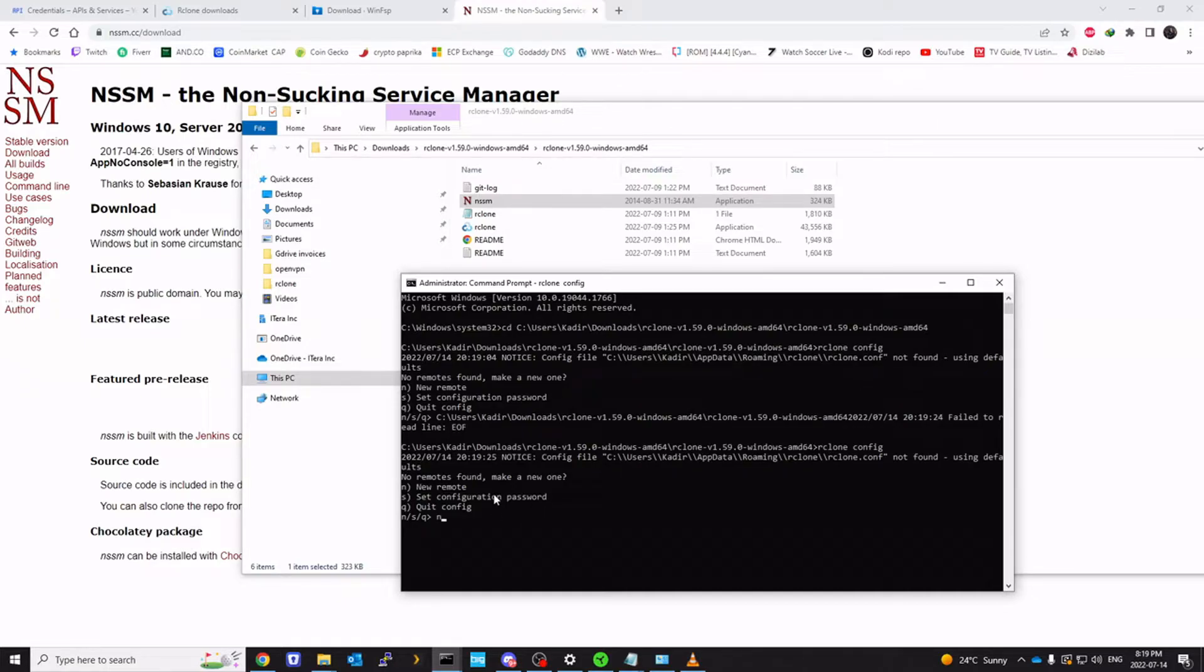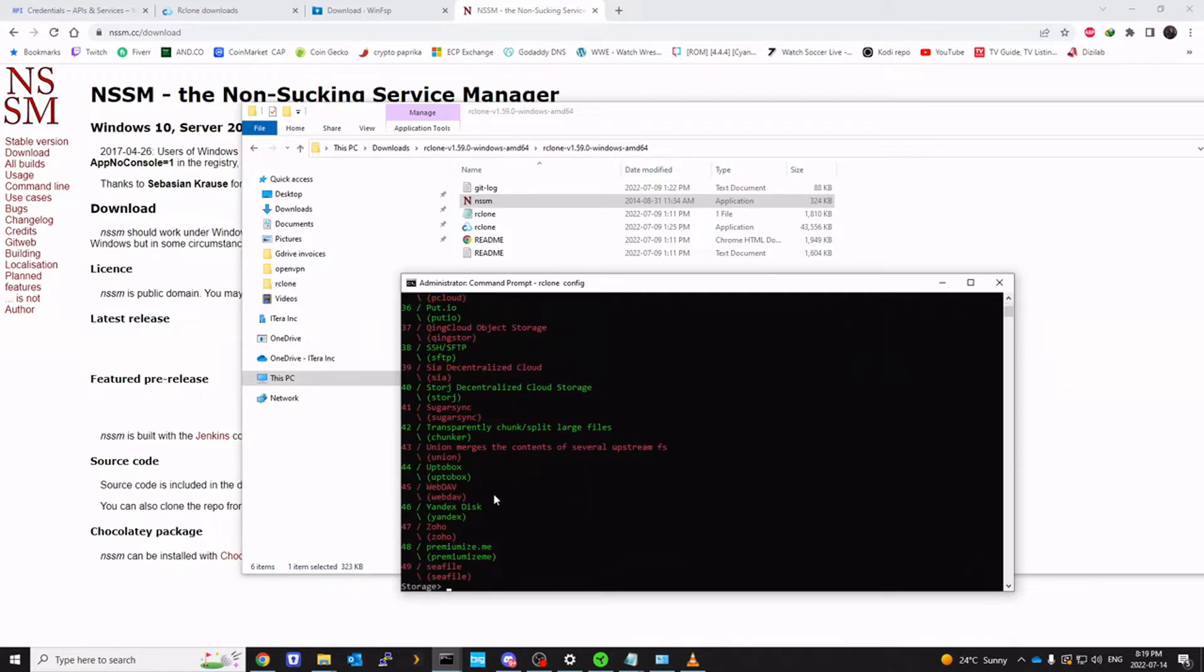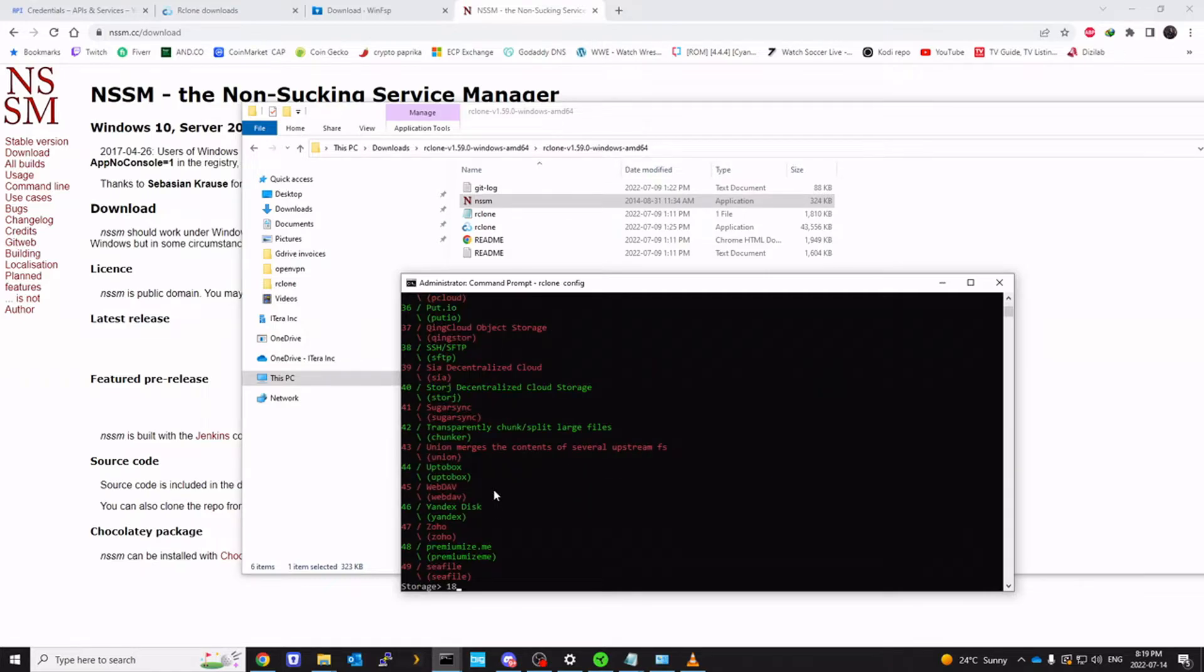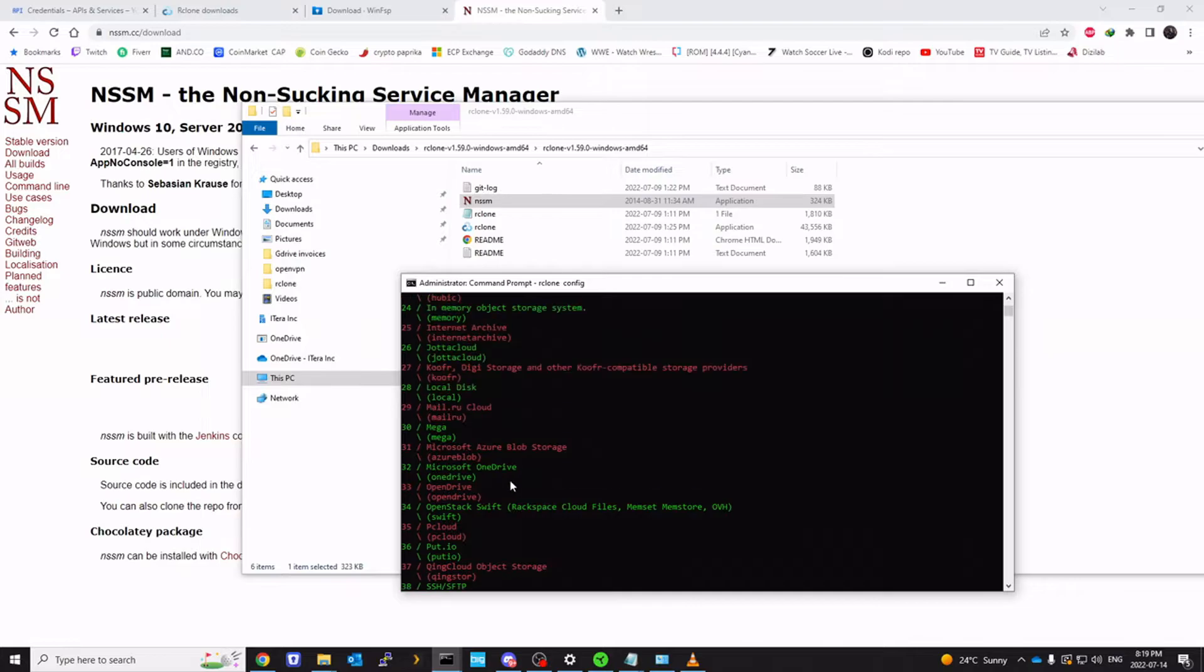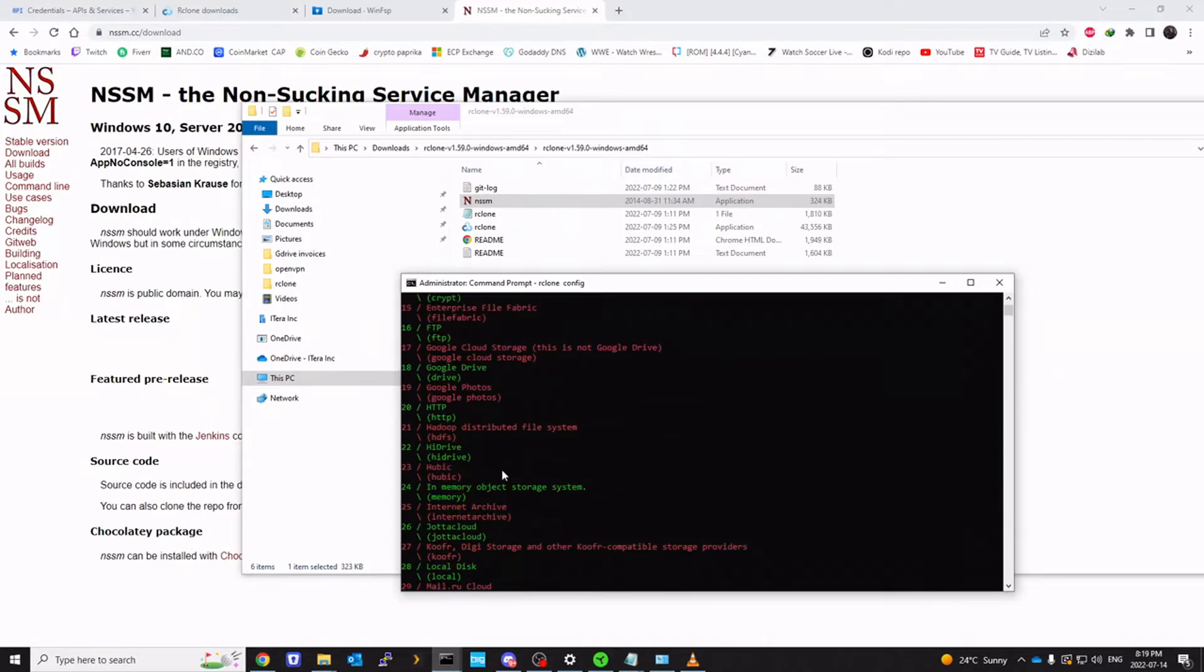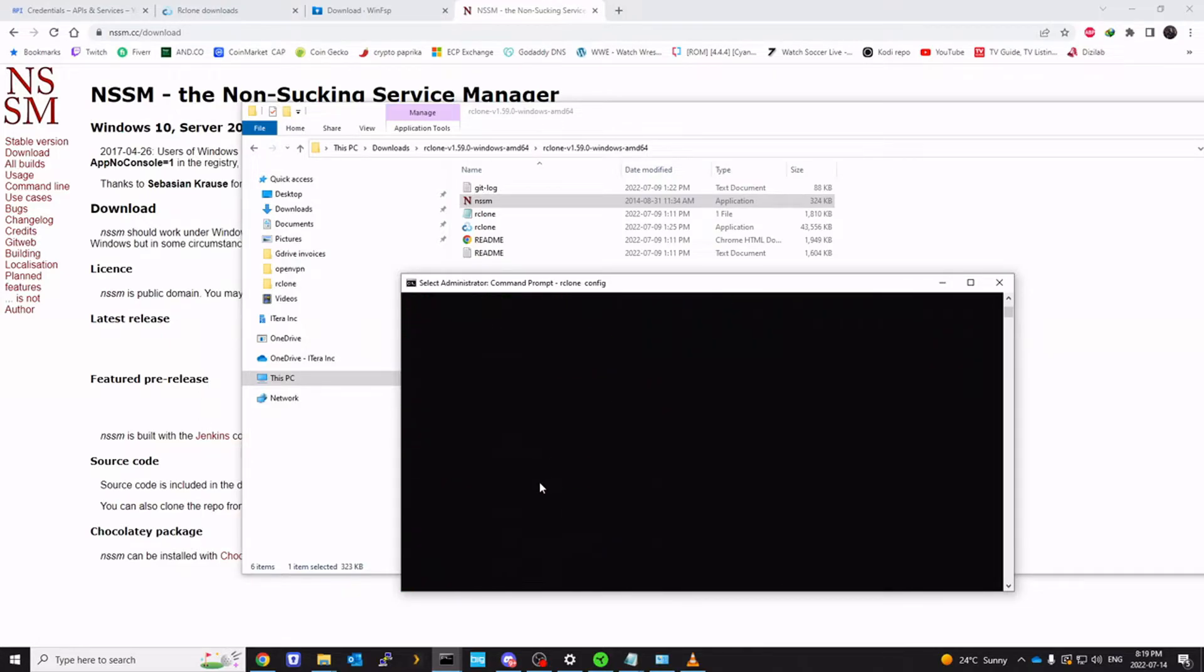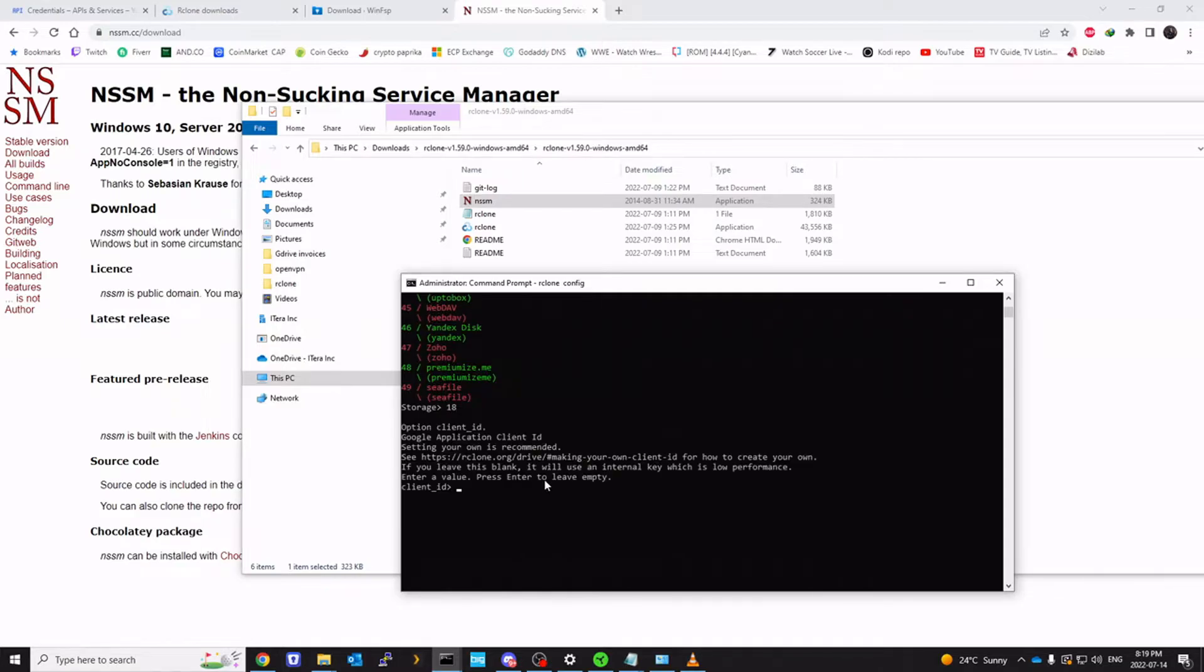We're going to go ahead and create our first remote. So I'm going to click N here to create a new remote. I'm going to call it G drive. Enter. I'm going to enter 18 here. Number 18 is for Google drive as you can see right here. Enter.